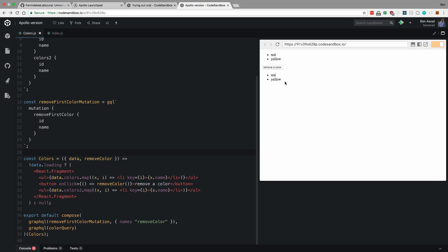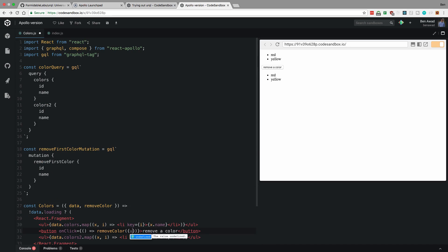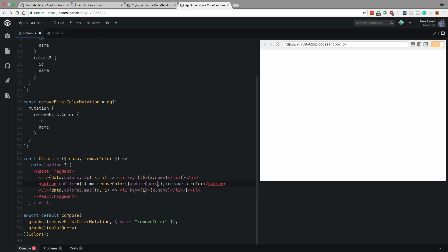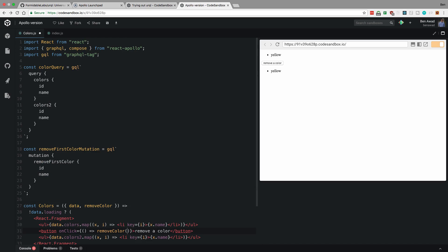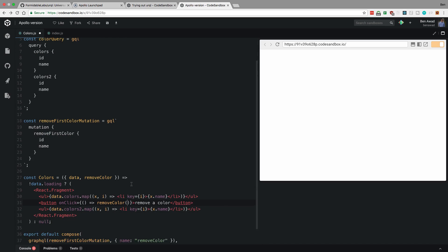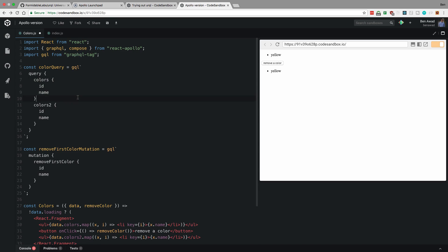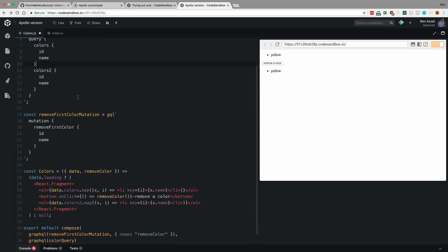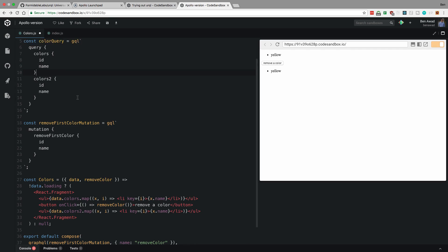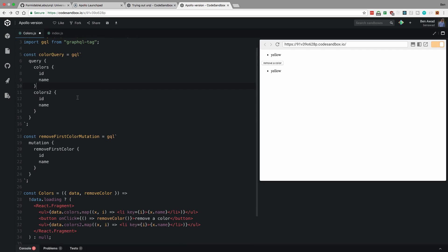If you use Apollo before, you know how you can change this, right? So you can, in here, do update query. And then you can pass in, you can update the query after this mutation has run, right? So I could come over here and update the color query. But here's the thing. You have to update each query individually, which is really annoying.